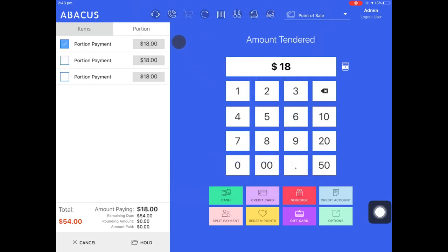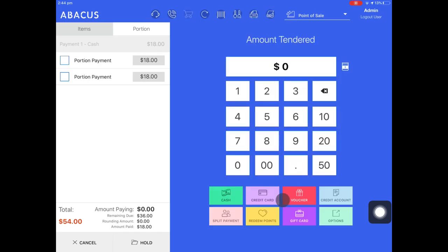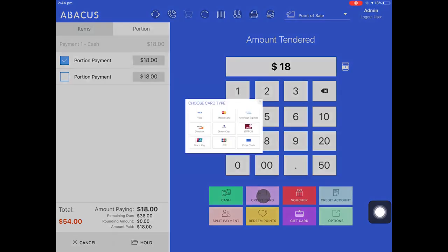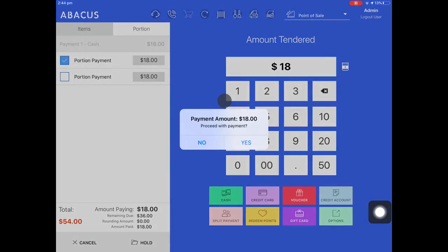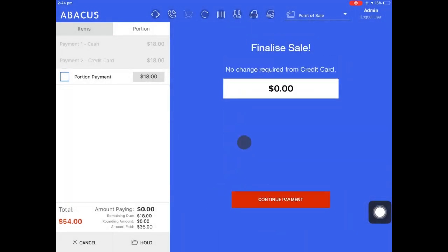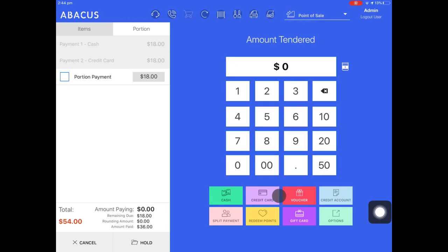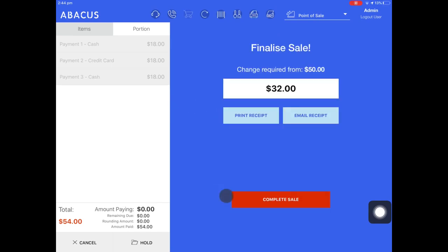Now you can see that I have three payments for $18 which total $54. The first guest hands me a $20 note so I'll enter 20 on the pinpad and then tap cash. I'll continue the payment for the second customer. I'll select their portion and they want to pay with a credit card so I'll tap credit card. I'll select the credit card that they have and then process the payment. Now I'll tap continue payment and process the last portion. The customer pays with a $50 note so I enter 50 and then tap the green cash button. Now that the order has been paid for completely I'll tap complete sale.